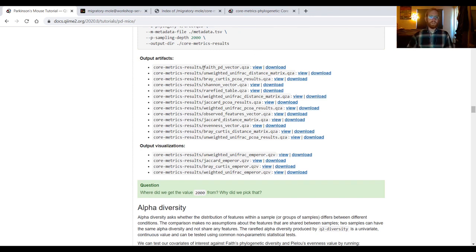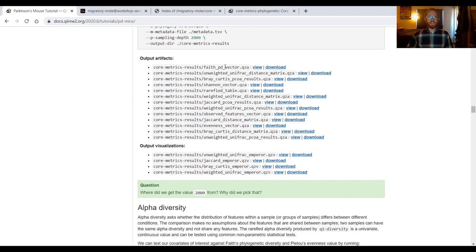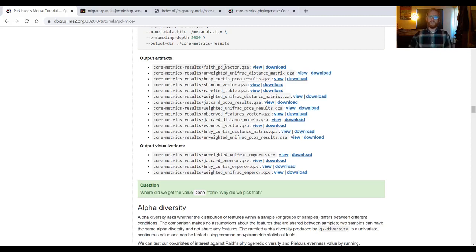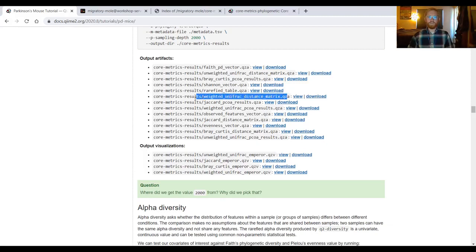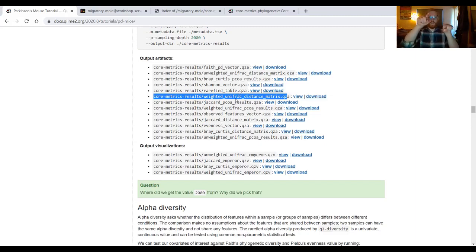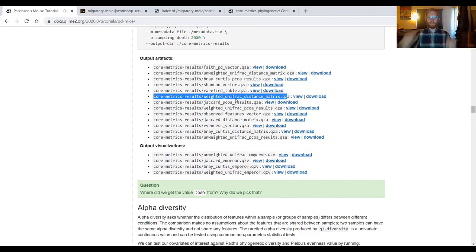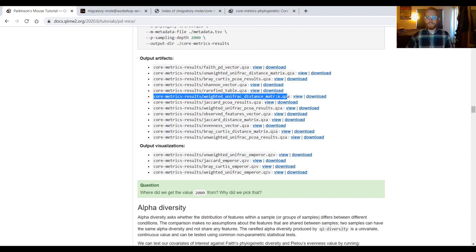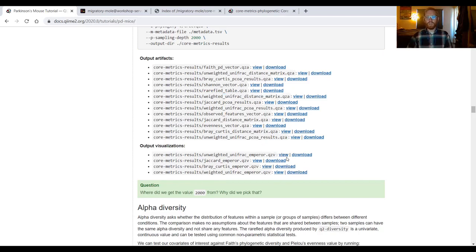That rarefied table is used to create all of the rest of these artifacts, including four vectors. A faith PD vector is a vector of faith's phylogenetic diversity values, and it's called a vector because there is one value per sample. So it's essentially a long string of values, a one-dimensional string of values. We also have a number of distance matrices. These are our beta diversity products. Here we have calculated the weighted unifrac distance between sample one and sample two, sample one and sample three, sample one and sample four, and the same down both axes. We have four of those. Those distance matrix objects are turned into PCoA results, and those PCoA results are used to create the only visualizations produced by coremetrics phylogenetic.